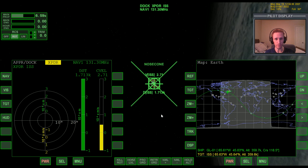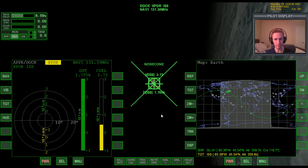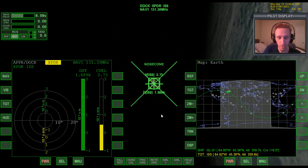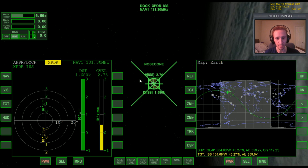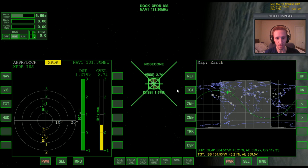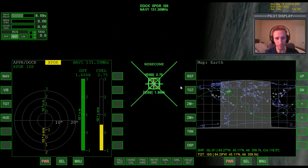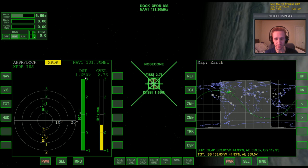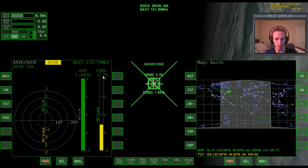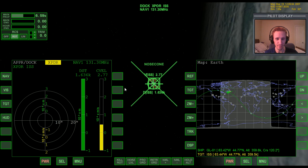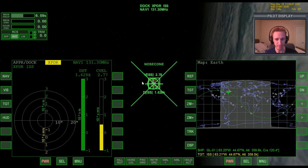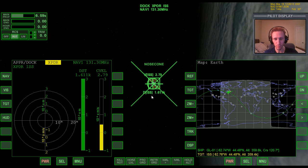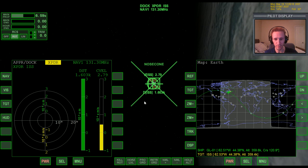Hopefully you've already seen all the previous videos and have those skills so you can follow along. This scenario picks up where I left off in one of the previous videos where I've already completed the rendezvous. We're right here by the ISS, just one point six kilometers out, and we have a small difference in velocity of just two point seven seven meters per second. We're actually moving toward the ISS currently, but at a very slow rate.